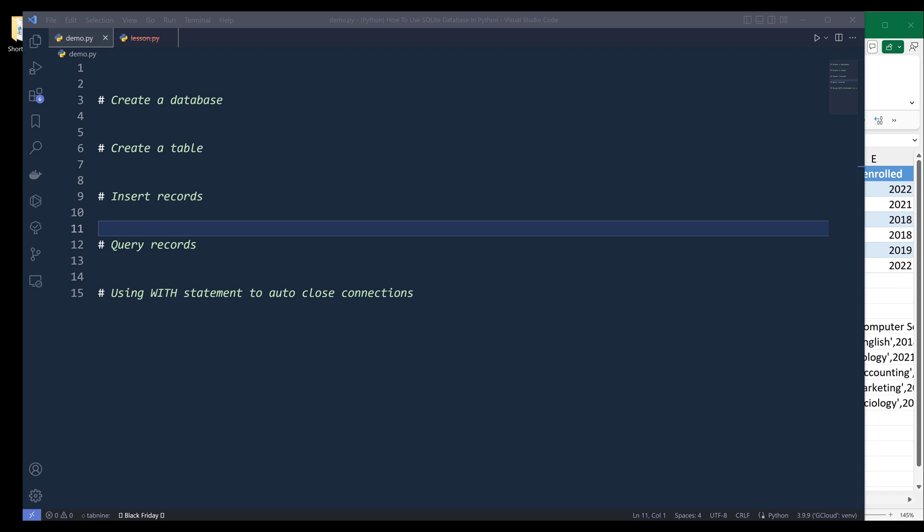Before I dive into the tutorial, I want to talk about the prerequisites first. You will need to have some experience working with Python, then you will need to have some basic SQL and database knowledge — and that's what you will need to know to work with SQLite database in Python.